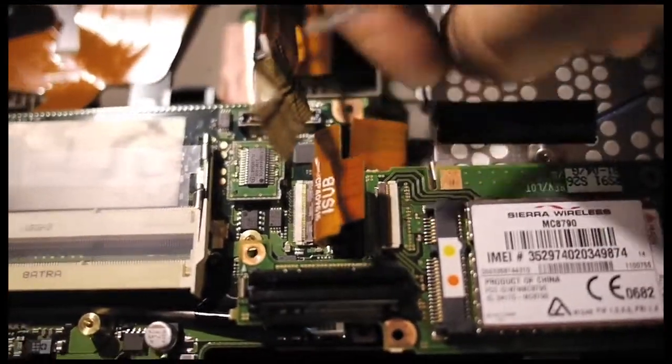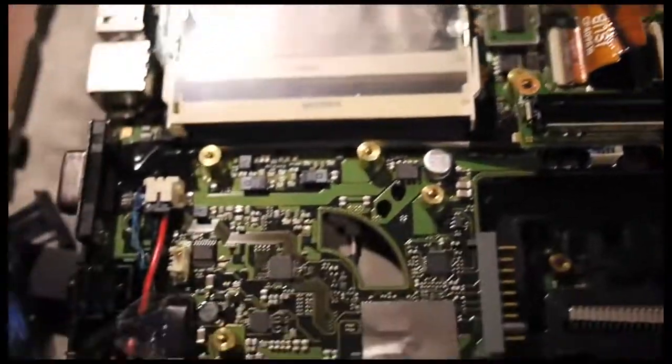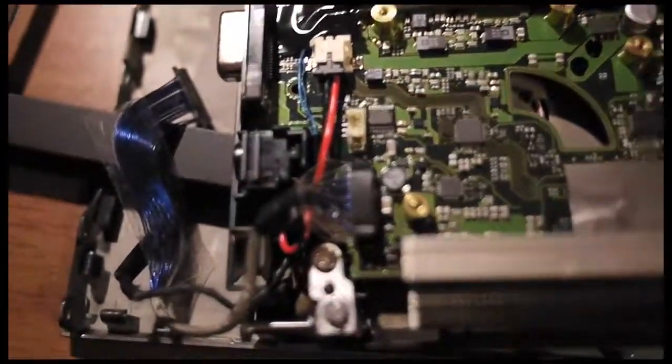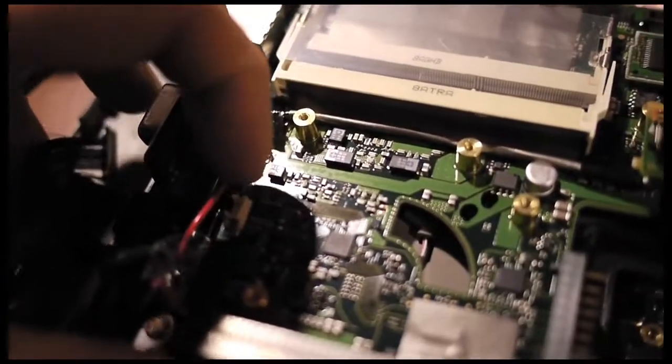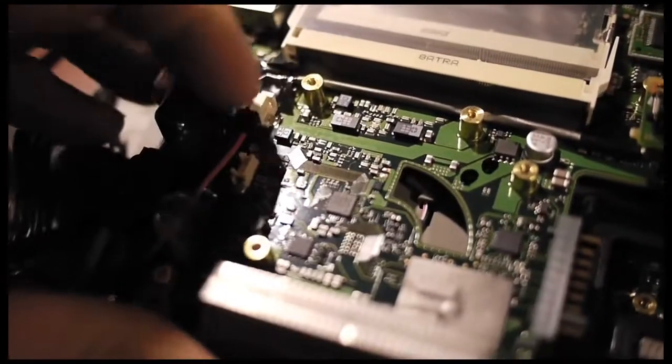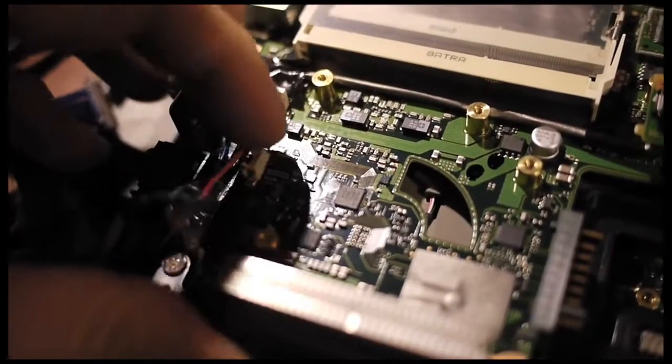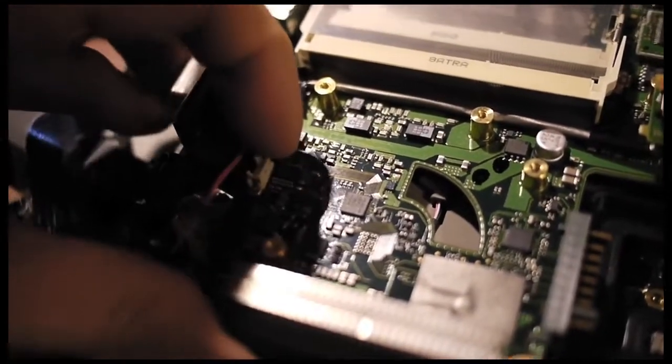Here is the power input cable. Remove it from its socket.